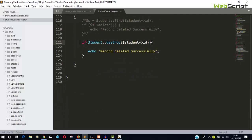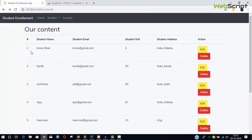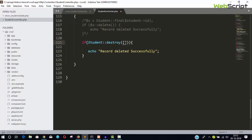Destroy also accepts an array instead of just a single ID. We can pass multiple primary keys. For example, if you have checkboxes like Gmail — where a user can tick a few records, select Delete from an action menu, and those records get deleted — for that we pass an array like [1, 2, 3] with multiple primary keys. In this way we can delete all those records at once.